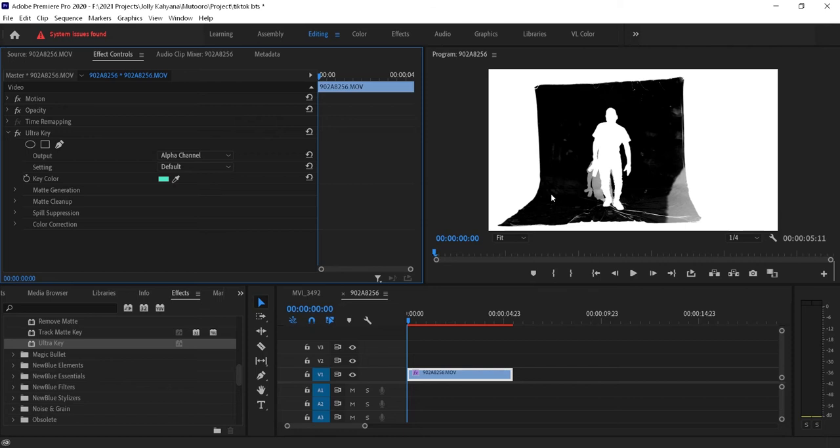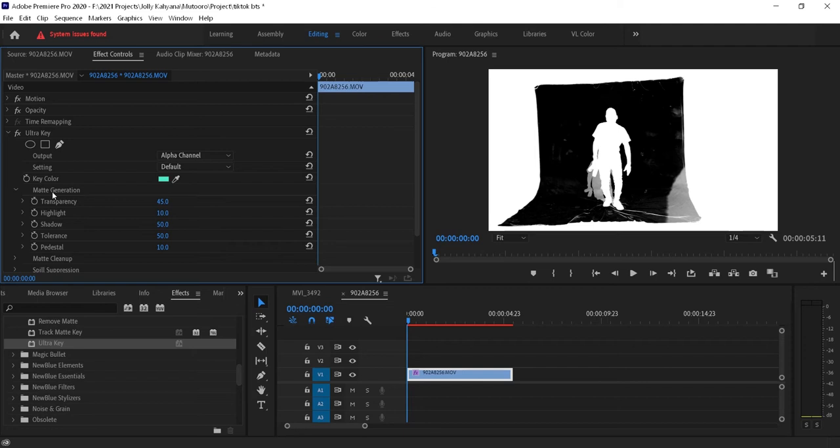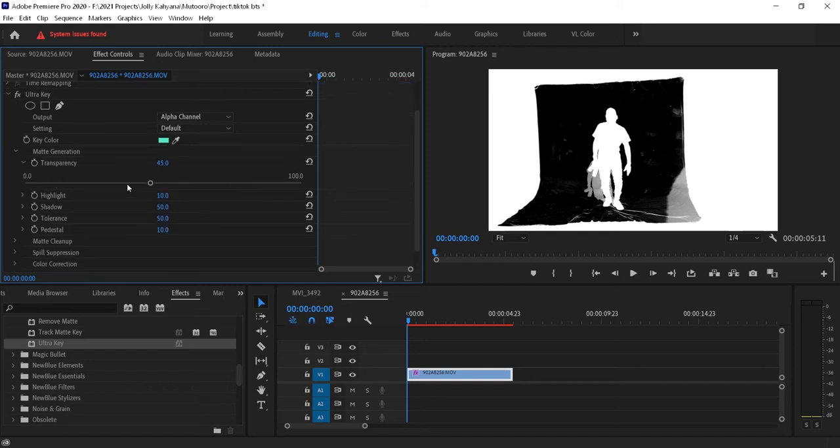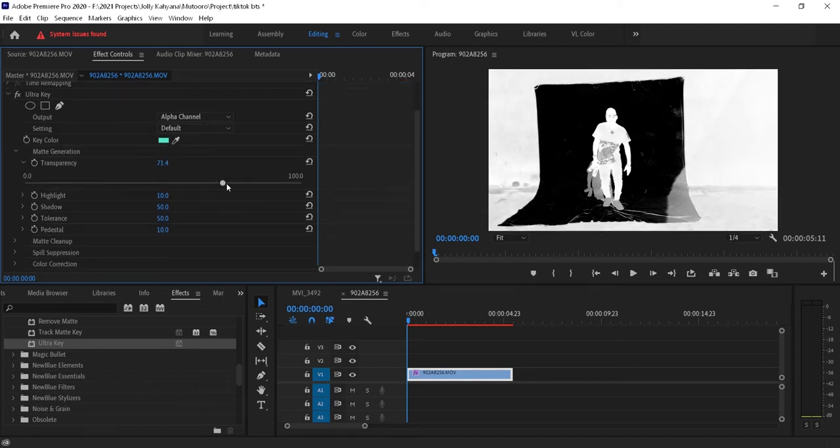It's important that you just keep playing around with the parameters and see what works best for you, because different times of the day can give different settings. What I'm trying to say is don't grasp the values you see me using here. Let's say 45 - not every green screen would work at that value. There will always be a difference.